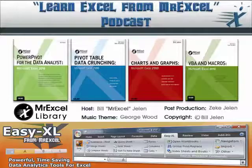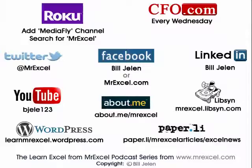All right, well, I want to thank you for stopping by, I want to thank Ricardo for sending that question in. We'll see you next time for another netcast from MrExcel.